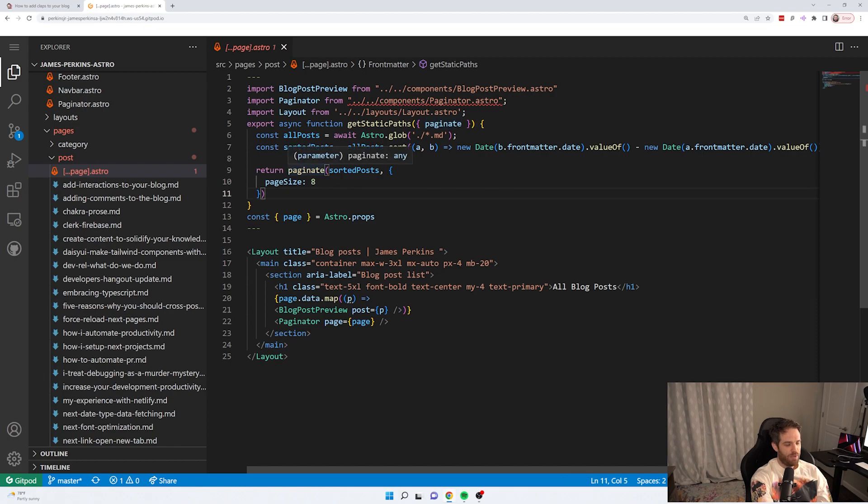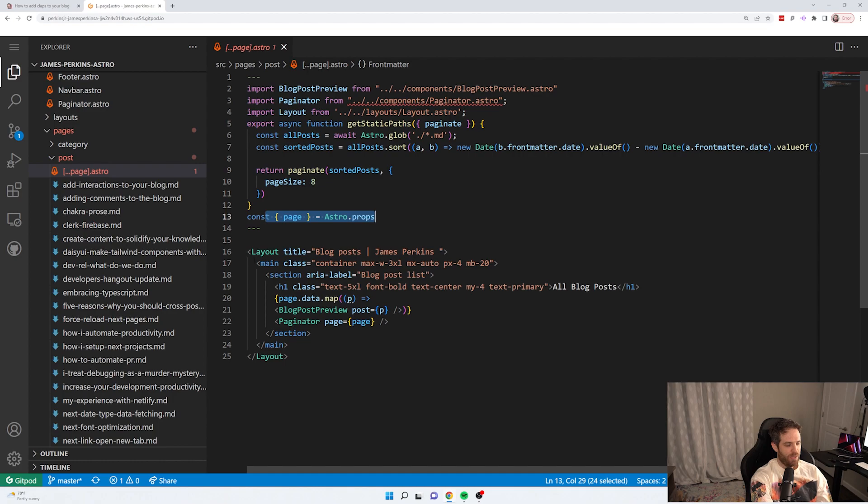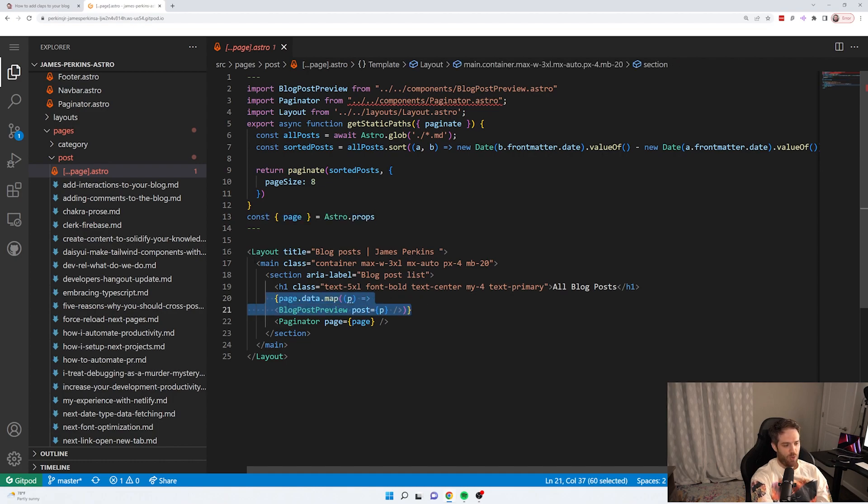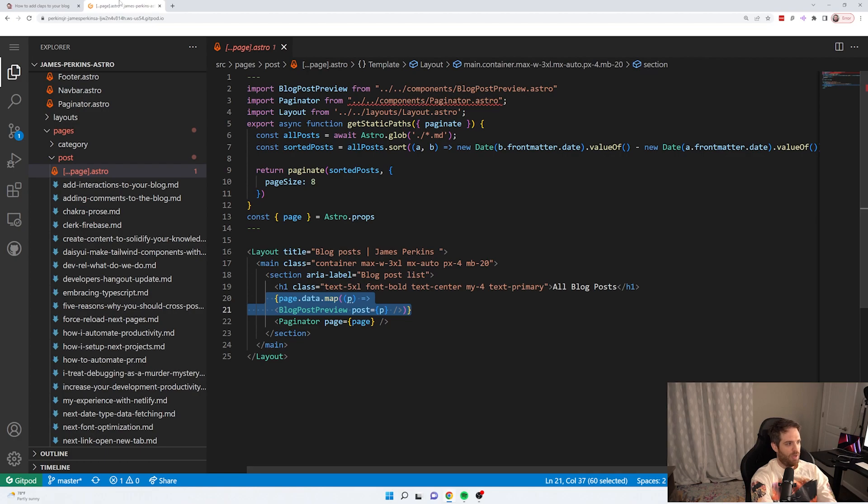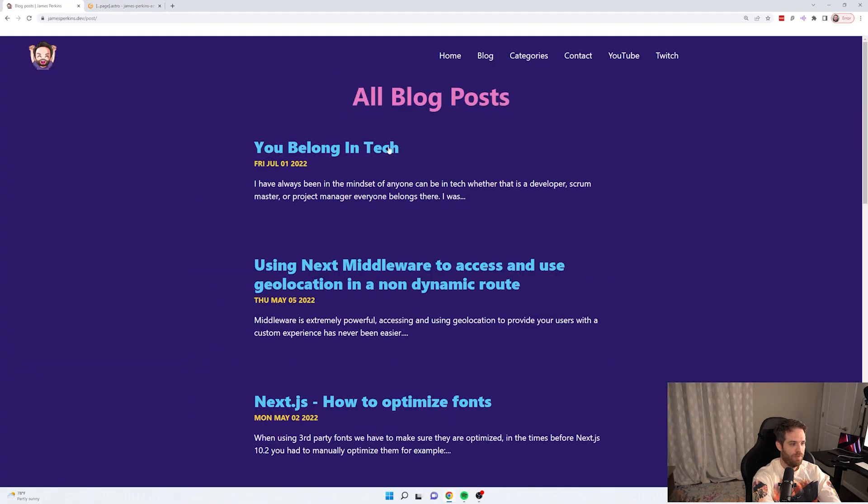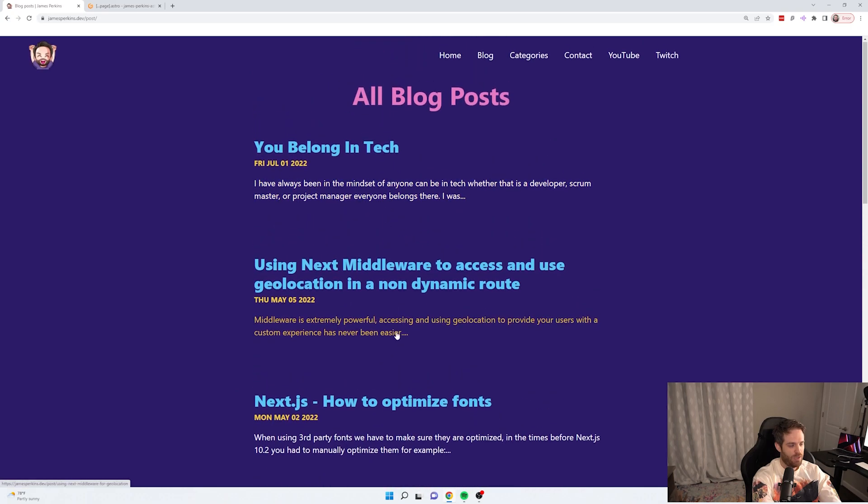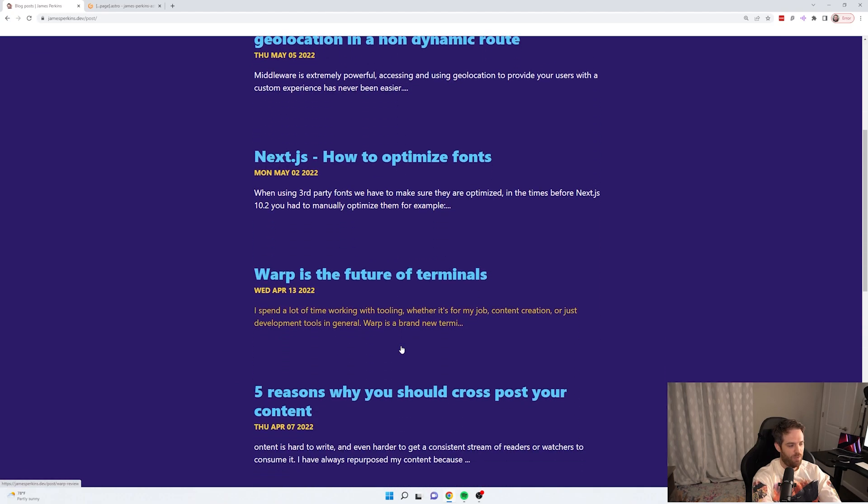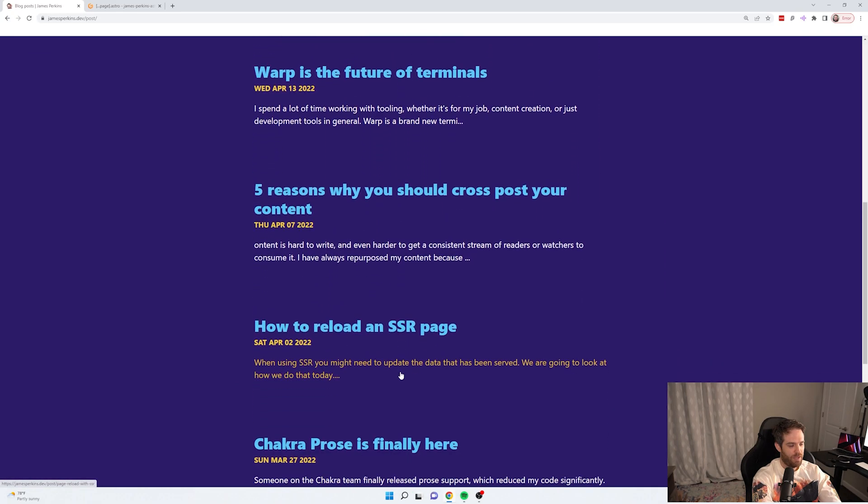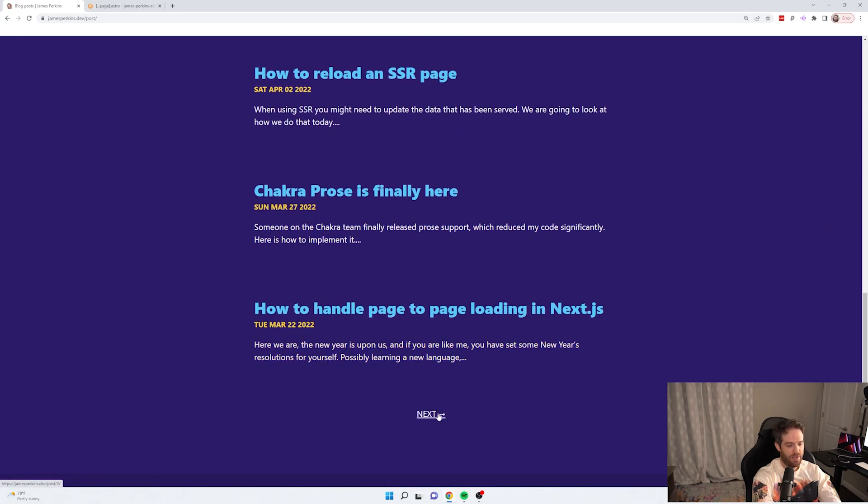So what I'm doing here is saying I'm returning this page in this page props here. So this gets all everything in here gets returned in this props. Then I use this and I map over and I show a blog page preview for each one, which looks like this right here. And then you'll see there's one, two, three, four, five, six, seven, eight. And then there's a next button.